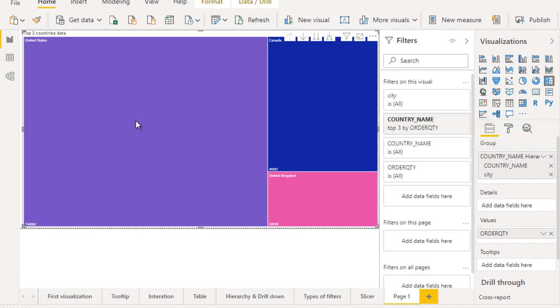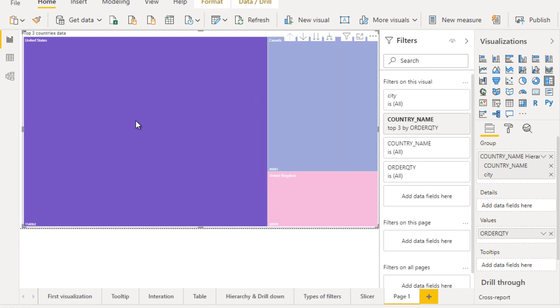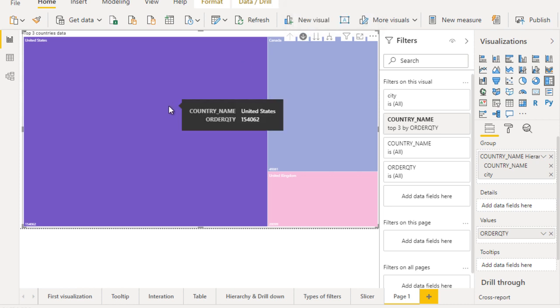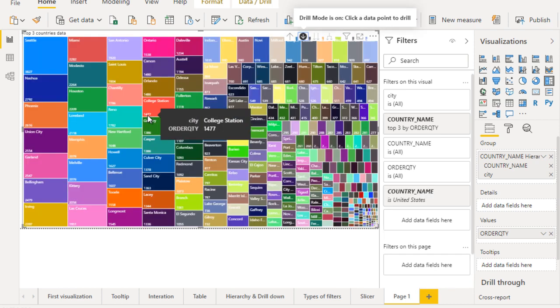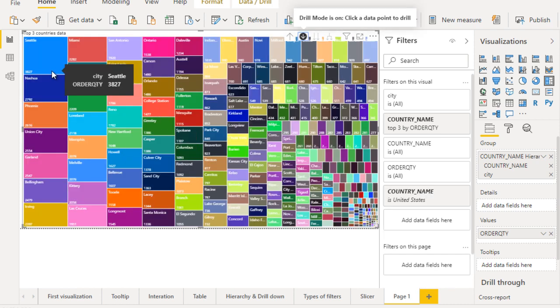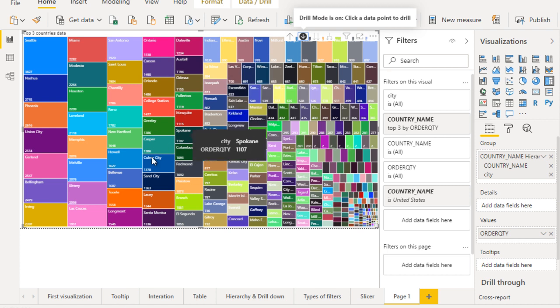Now let me click on this and see. It's not working because we haven't enabled the drill down option. Click on that and try one more time.